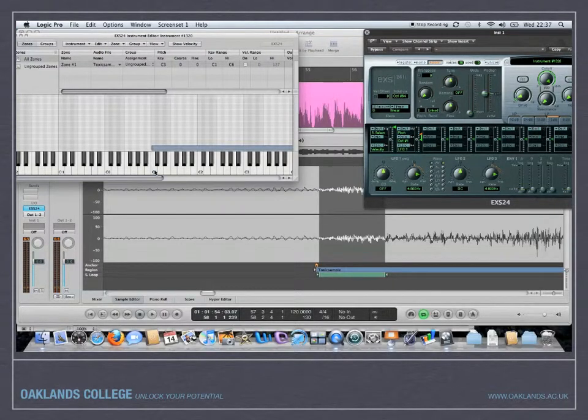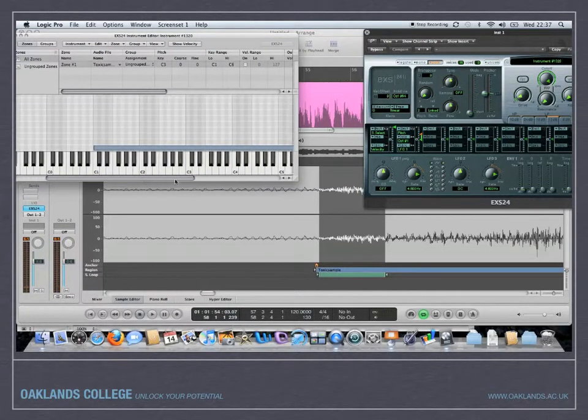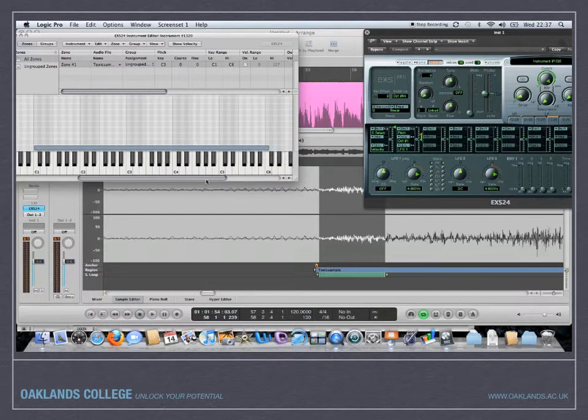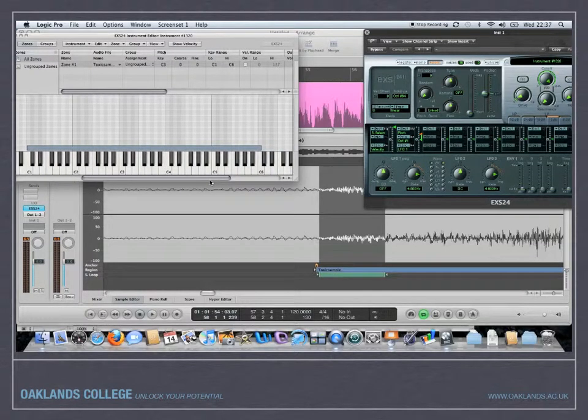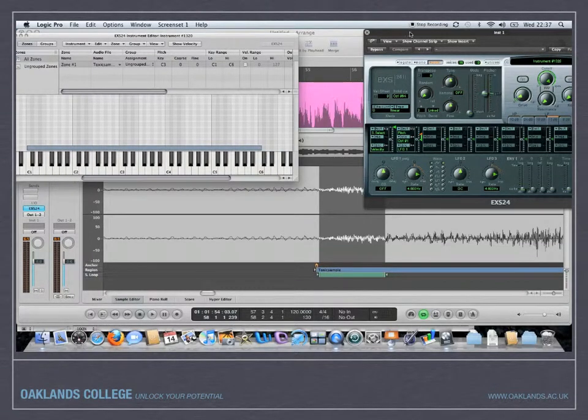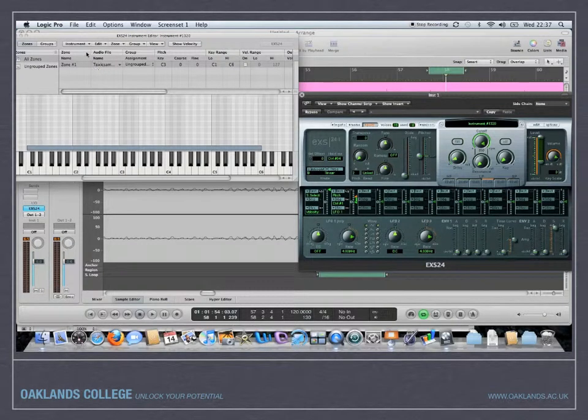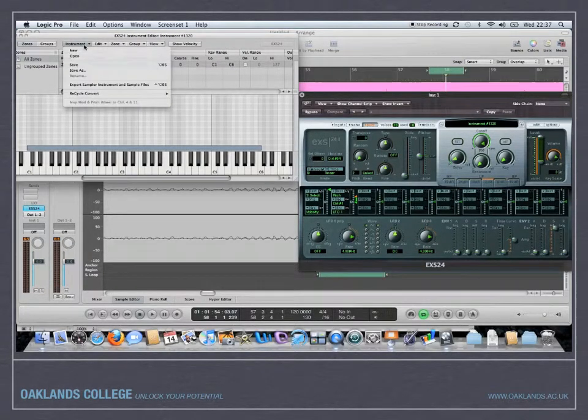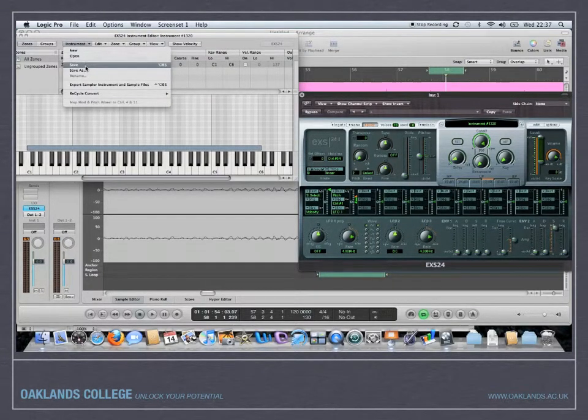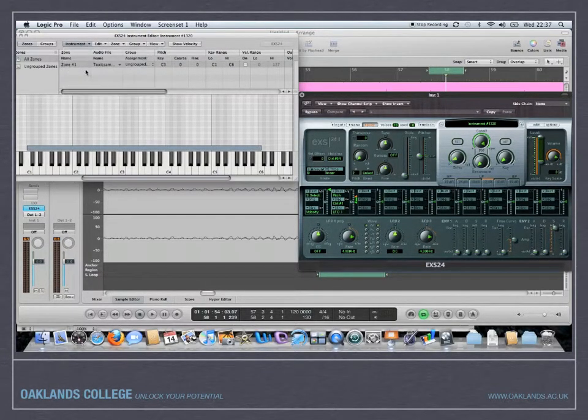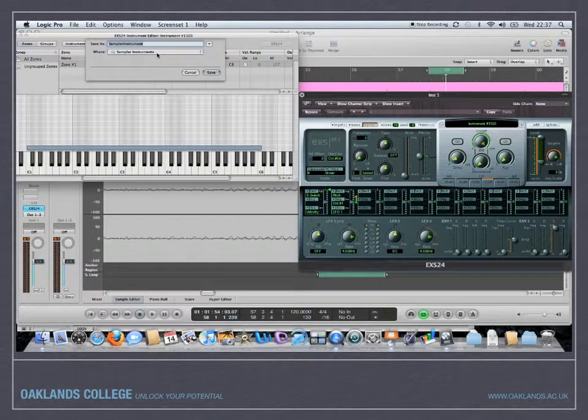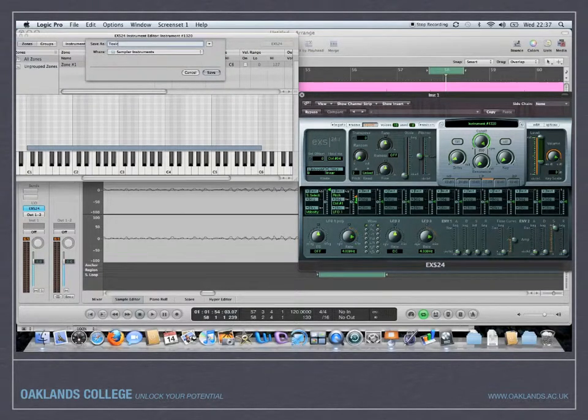Playing it slower means it's going to loop more. You can actually see the waveform moving around, oscillating. At this stage, I'm going to save that instrument. Save it as Toxic Two.